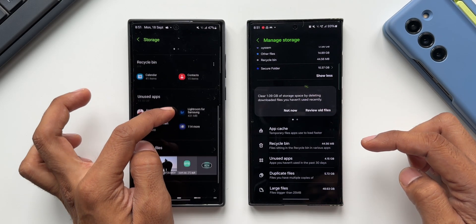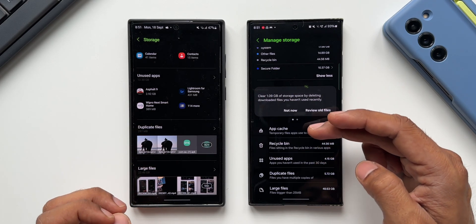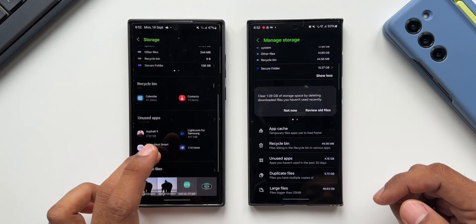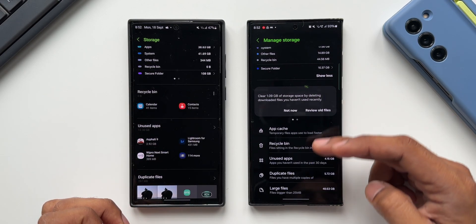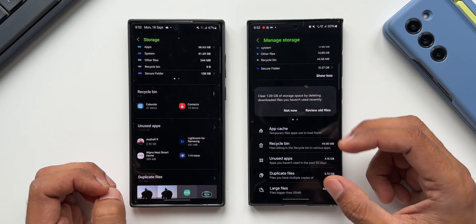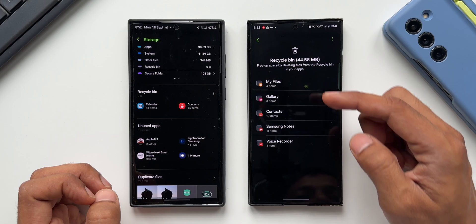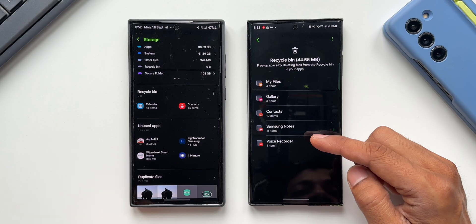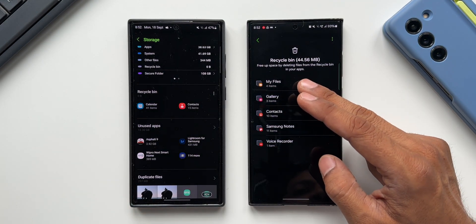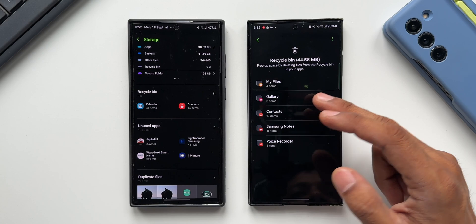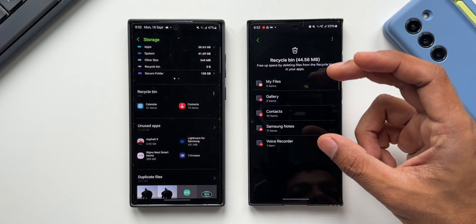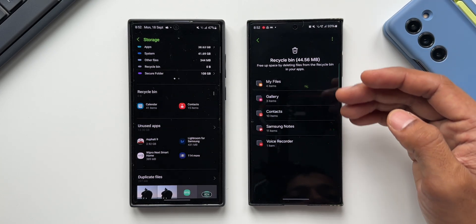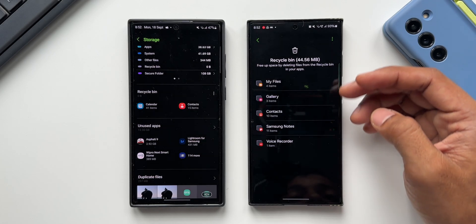Scrolling down further, we've got App Cache, Recycle Bin, Unused Apps, Duplicate Files, and Large Files — all of which exist on One UI 5.0 but are much better organized here on 6.0. We can tap each to expand and see files to delete. The Recycle Bin is categorized by app: My Files, Gallery, Contacts, Samsung Notes, and Voice Recorder, letting us delete files selectively rather than all at once.